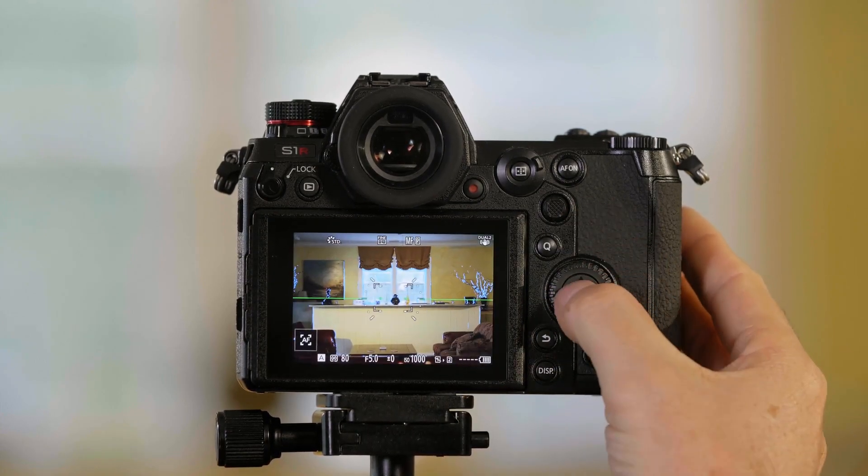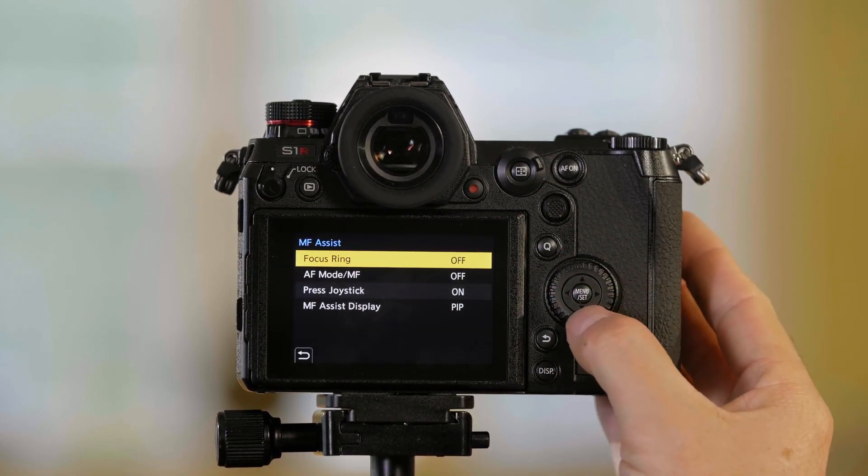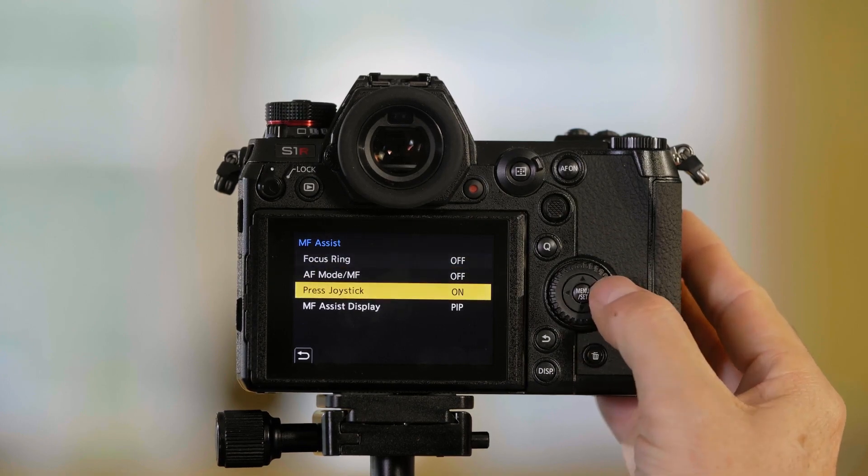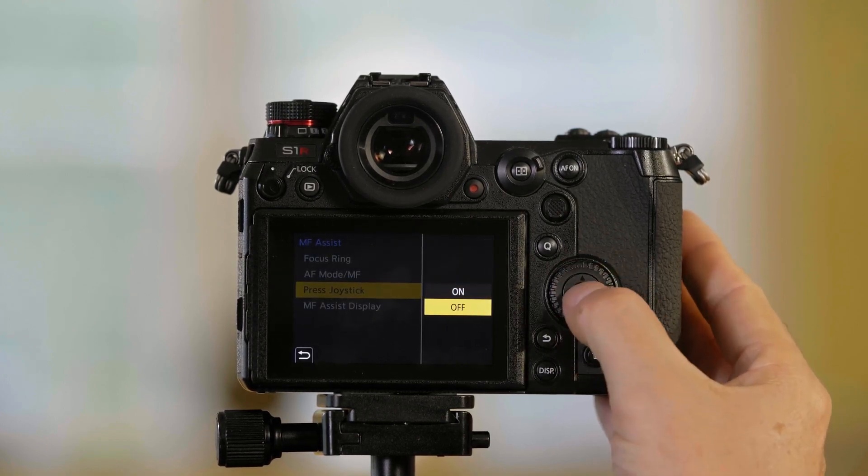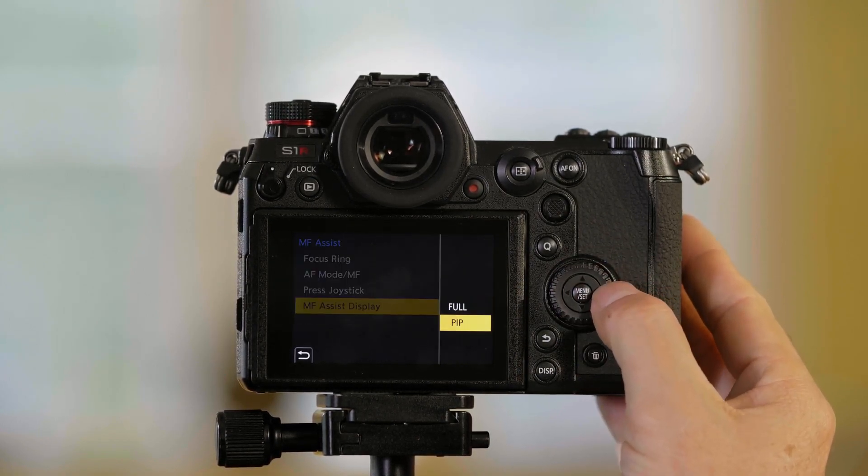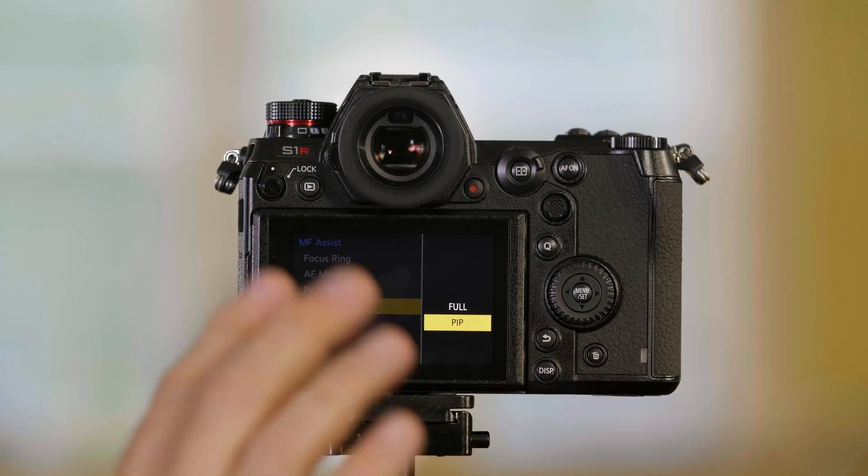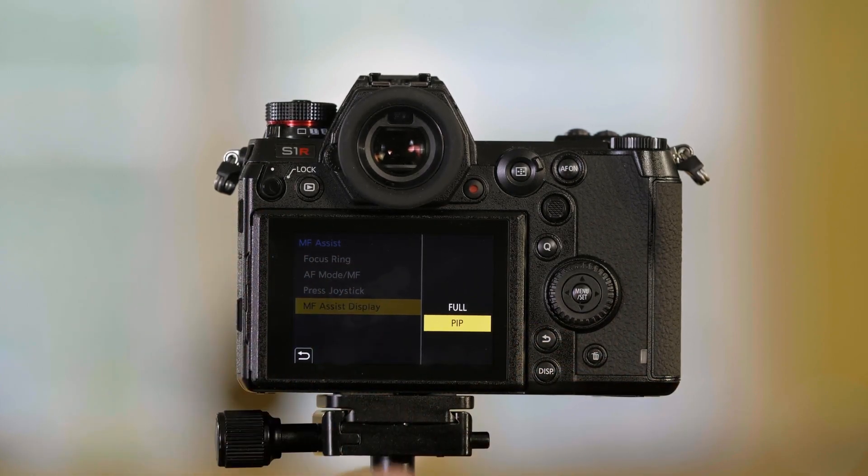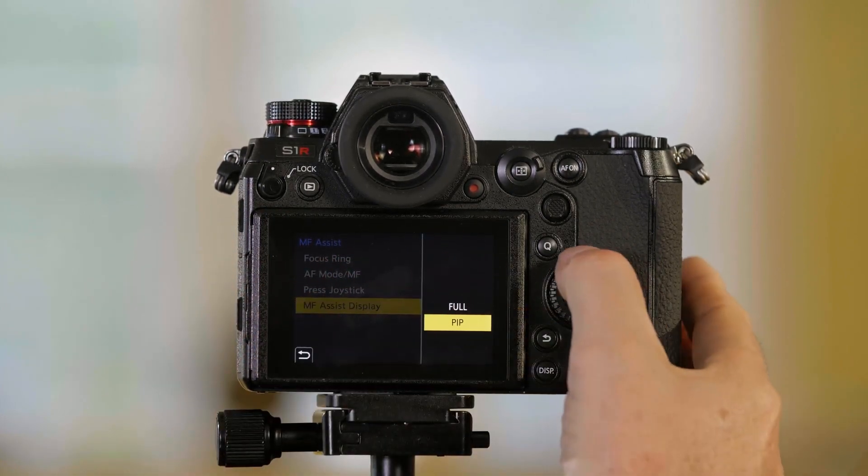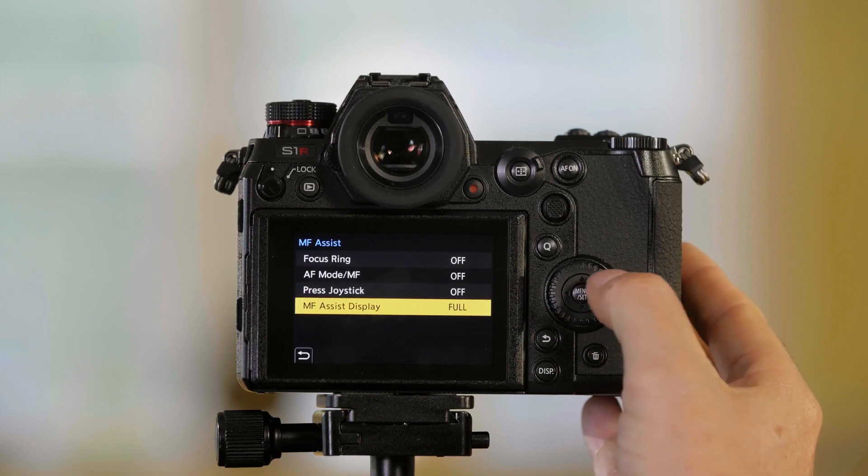Let's go back into the menu and I'm going to turn that off and turn on the picture in a picture. The default is picture in a picture where we were seeing a small portion of it, but I can have it be full frame.